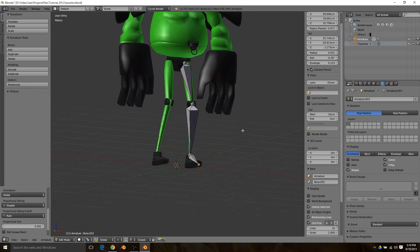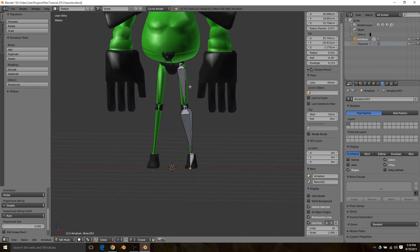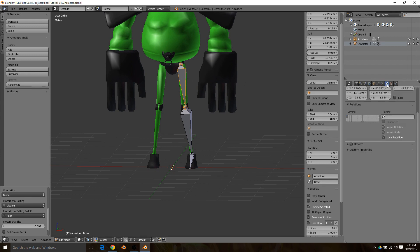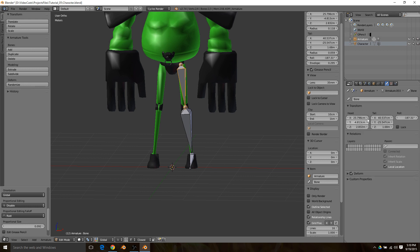Hit Z again and you can move your camera to make sure that it's all placed correctly. Then you're going to want to select your thigh, go to the bone tab, and for this character it's his left thigh. I'm going to make sure that I label these correctly.